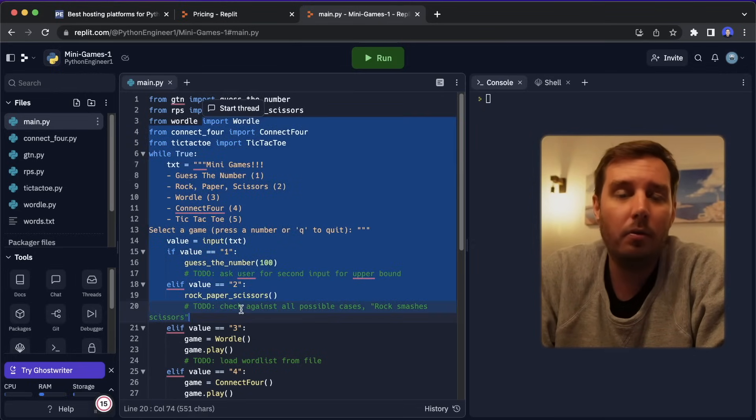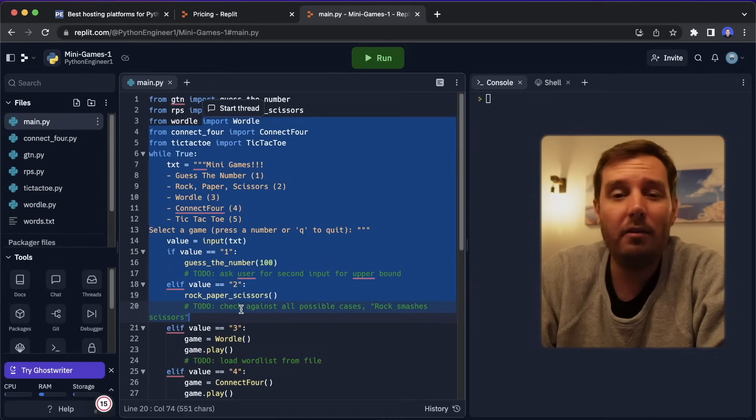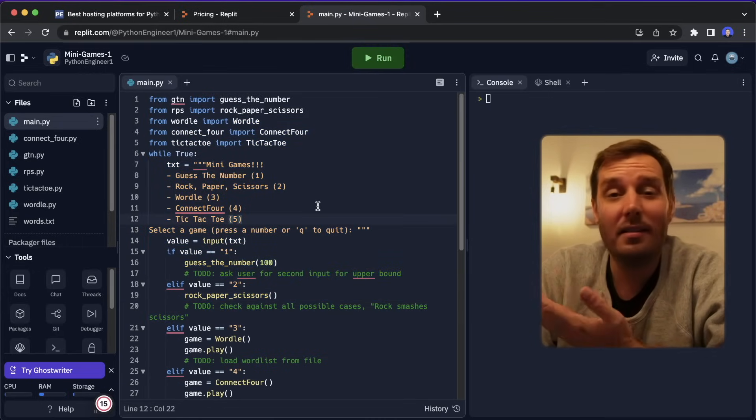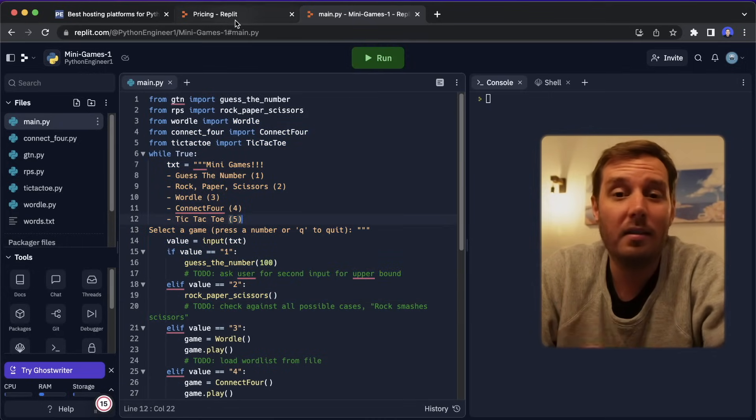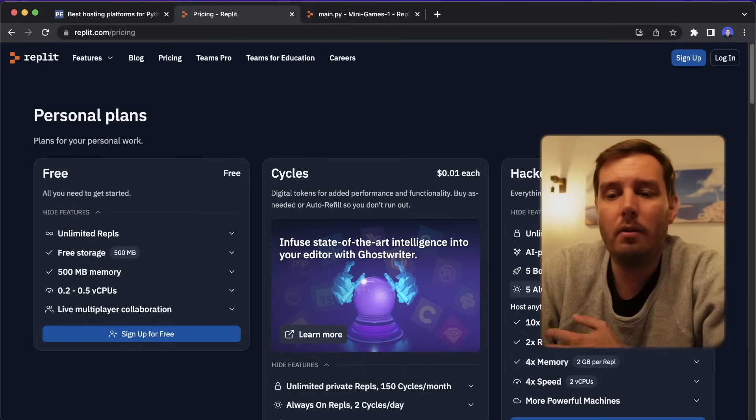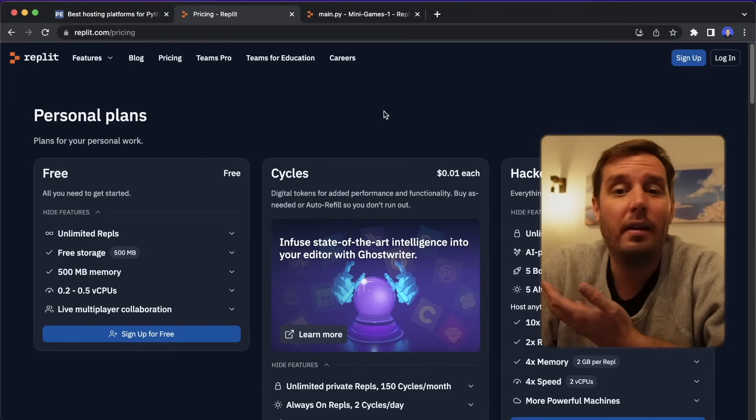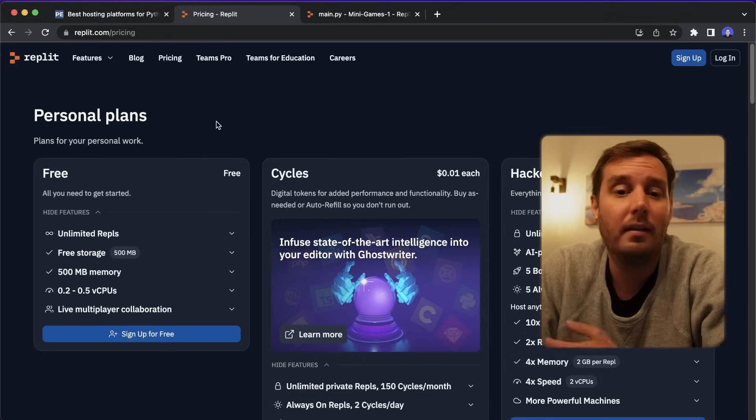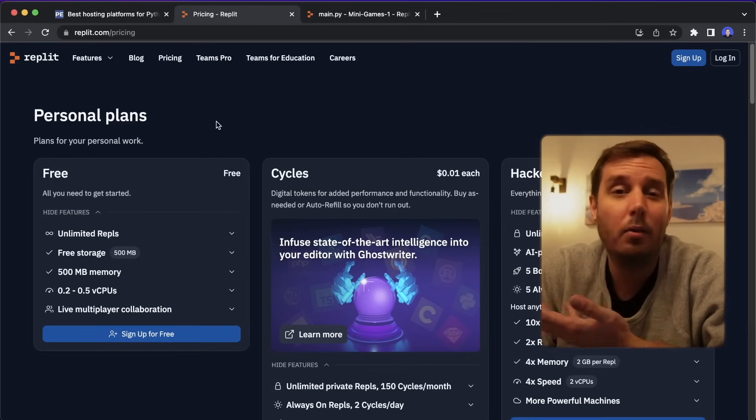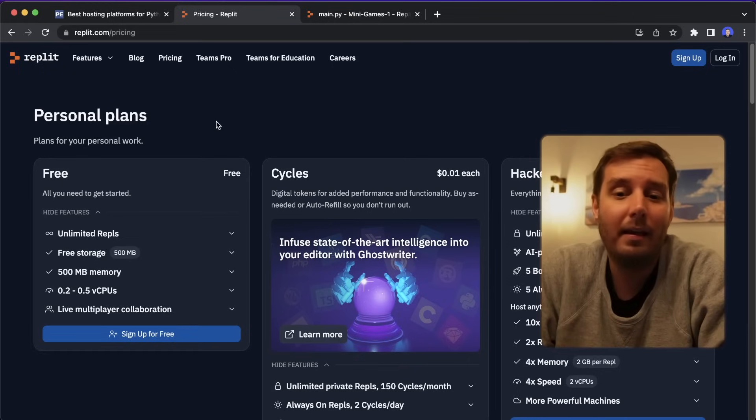So you simply code your web app here, for example, and then you click on run and then this is running all the time. And these always on repls are actually pretty reliable. So you can then essentially use this to host a web app. And this is pretty cool.